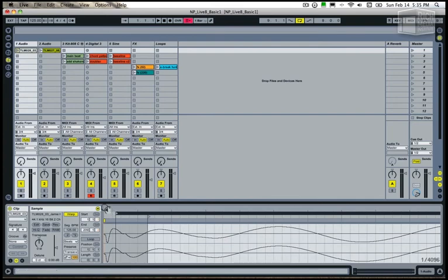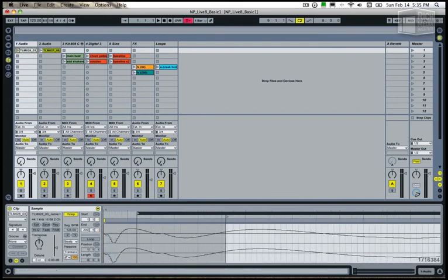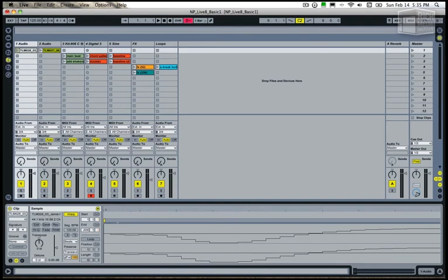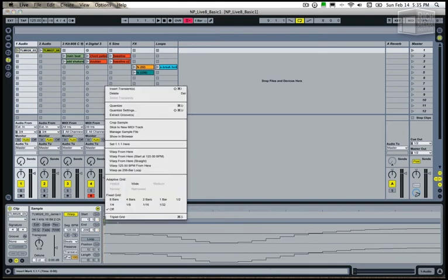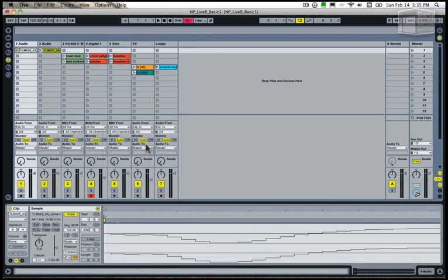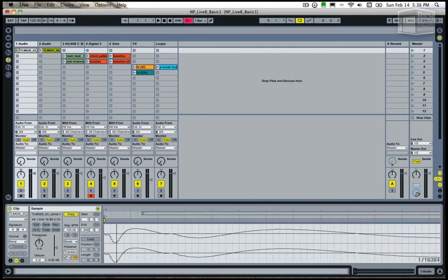The first thing you want to do when warping any large waveform is to find the very first transient, the zero crossing. Then you'll want to right or option click to get the contextual menu and you'll set 1.1.1 here. This ensures that playback of the audio will occur from the right position.